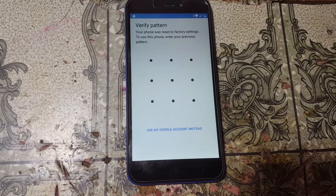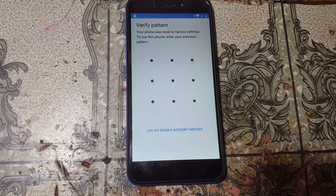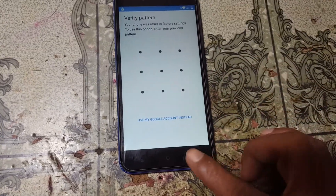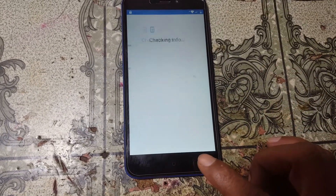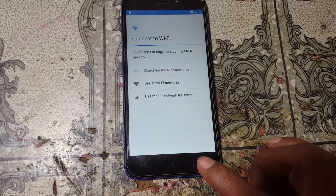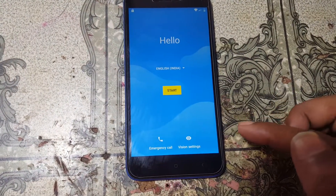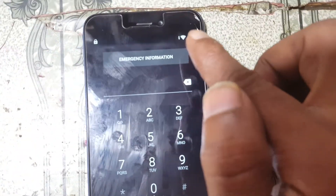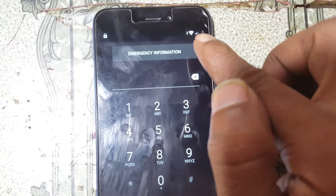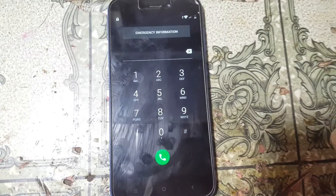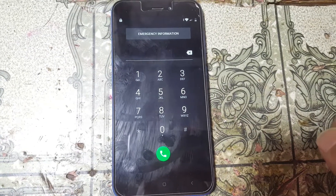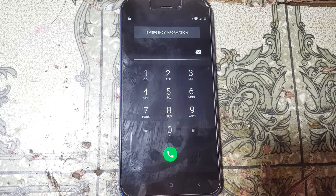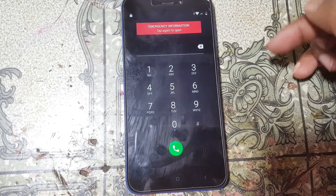As you can see, the Redmi Go is asking to verify the Google account. Simply go back to the welcome screen, then tap on Emergency Call, then Emergency Information, and just double click on it.